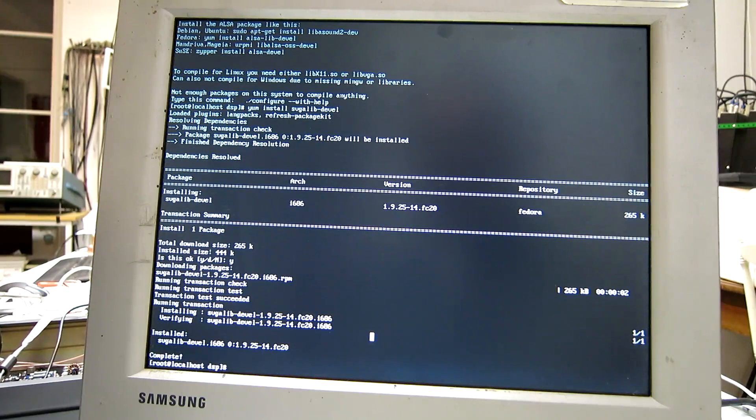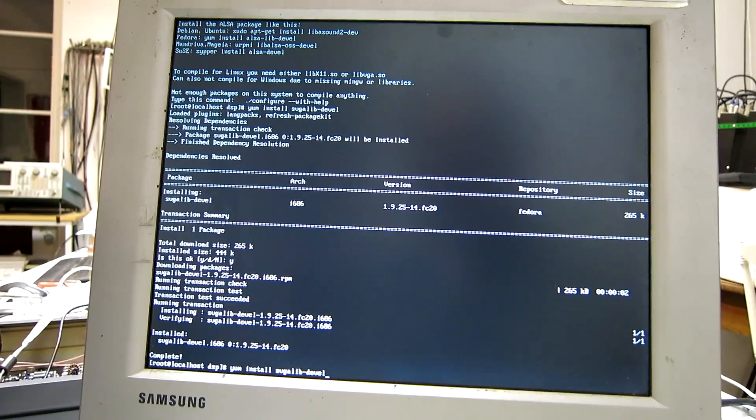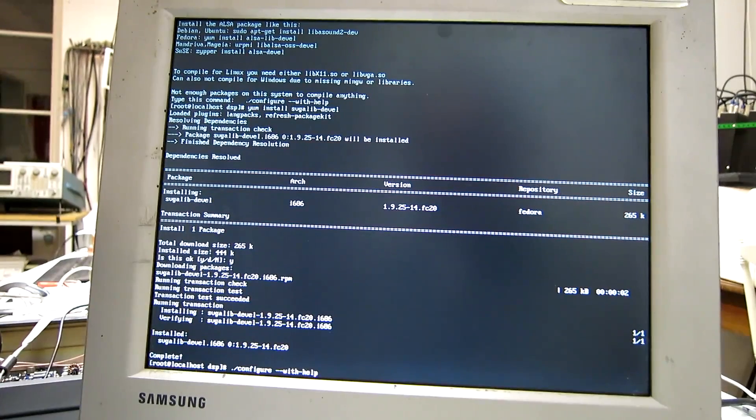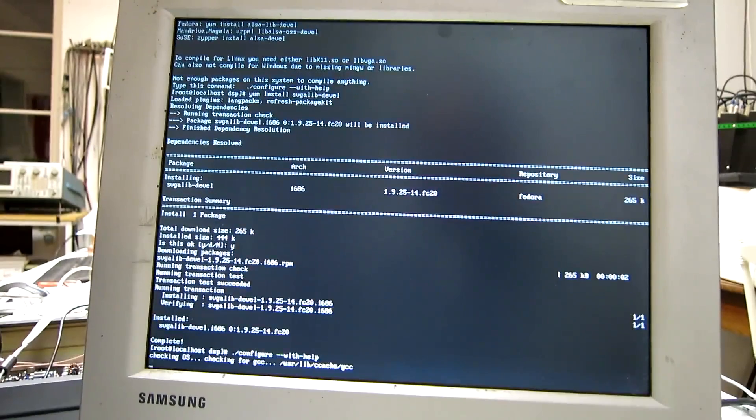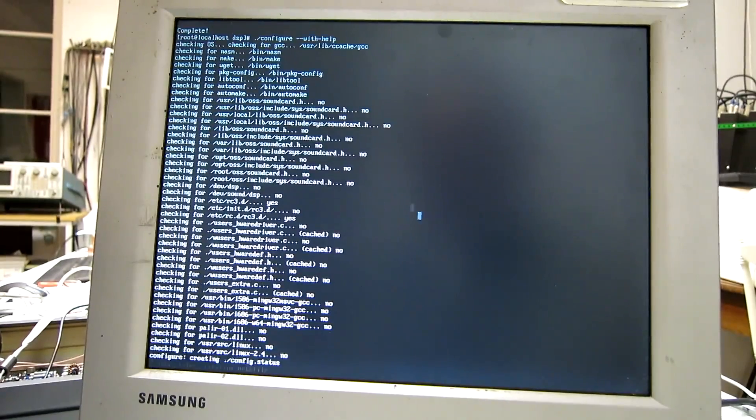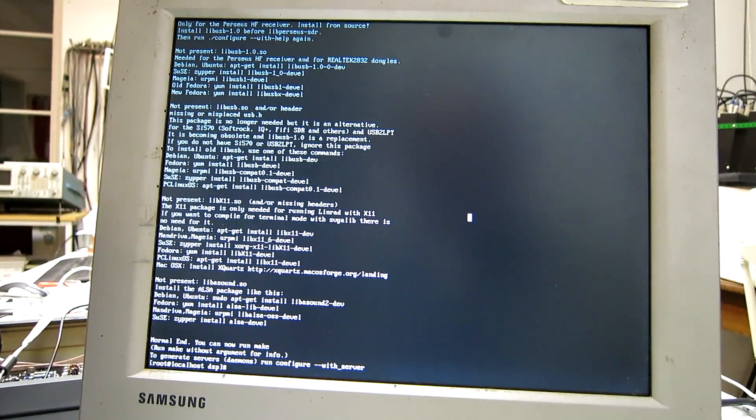And then, again, run configure with help. Because there is no sound system.